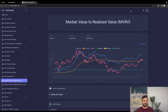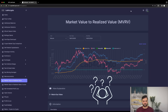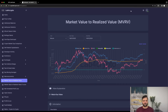The realized cap considers factors like lost and dormant coins, giving us a better perspective. For example, if you bought one Bitcoin in 2015 and it hasn't moved since, the realized cap reflects the price at the last transaction, not the current market value.